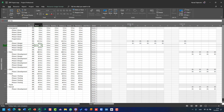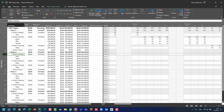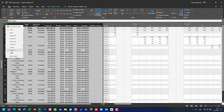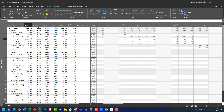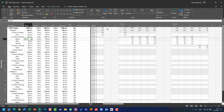If I go back to Task Usage view and switch to Work, I will see that for Phase 1 we need 280 hours, and for Phase 1 Development I need 168 hours. In this case I will see the total hours for the whole task — 56 hours from Mary, 56 hours from Alan, and 56 hours from Nanette.